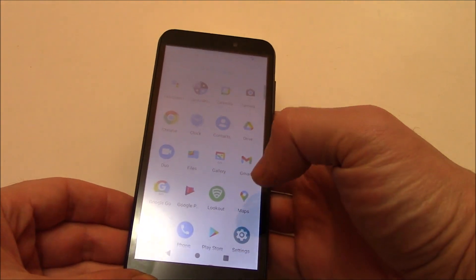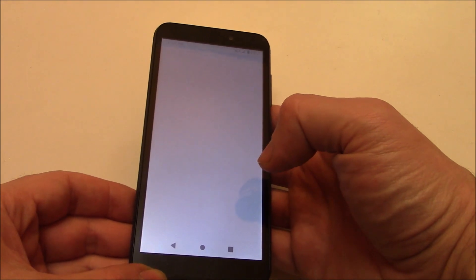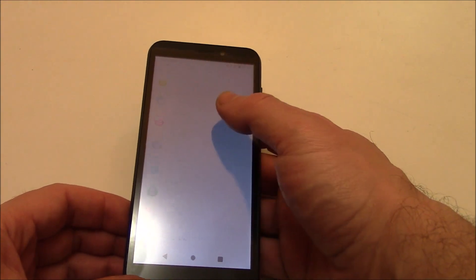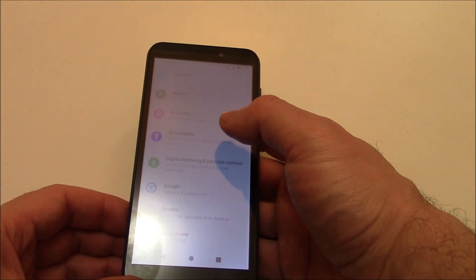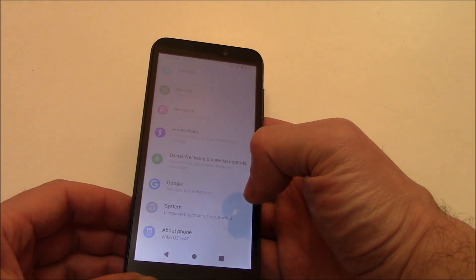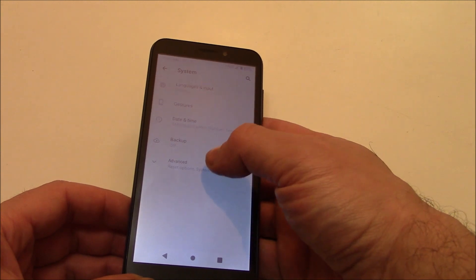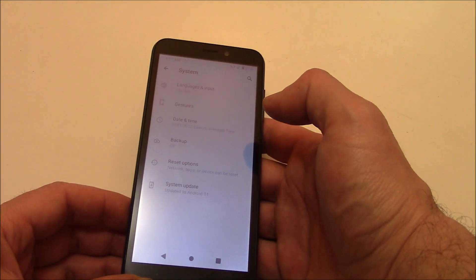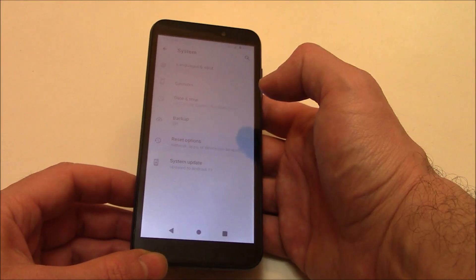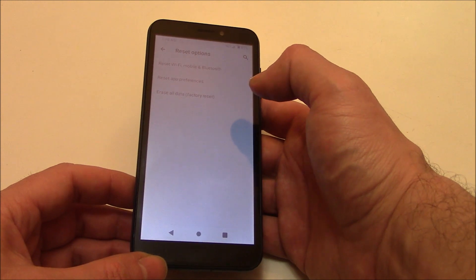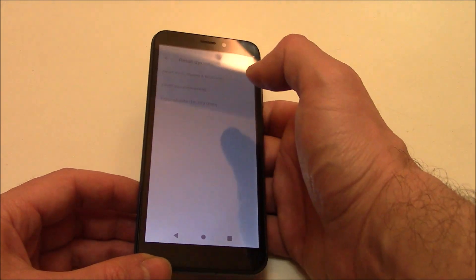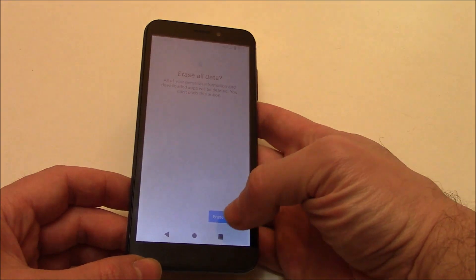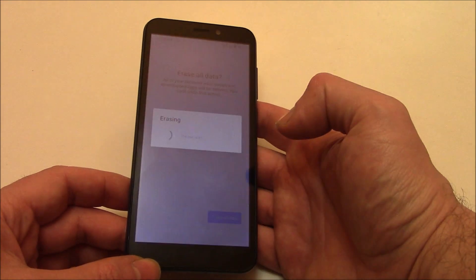Go to Settings. System. Advanced. Reset options. Erase all data. Factory reset. Erase all data. Okay.